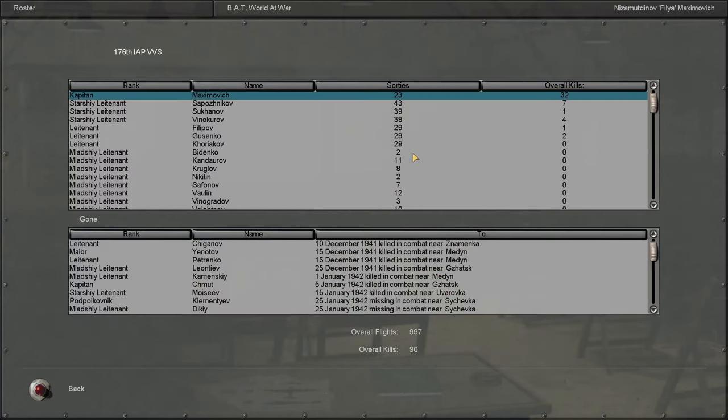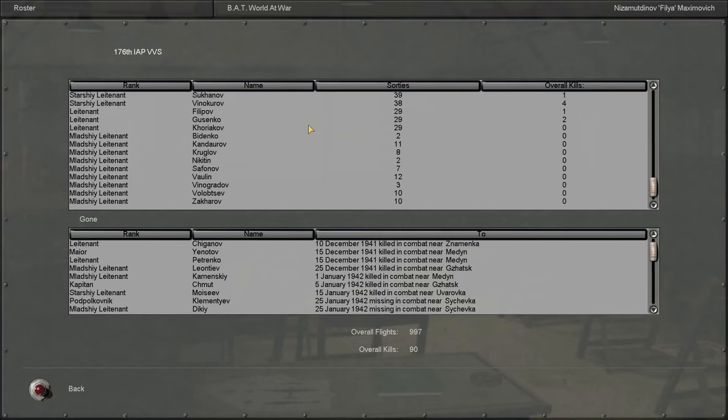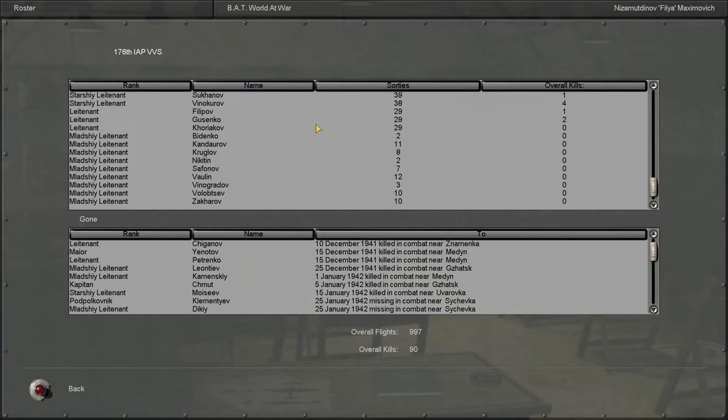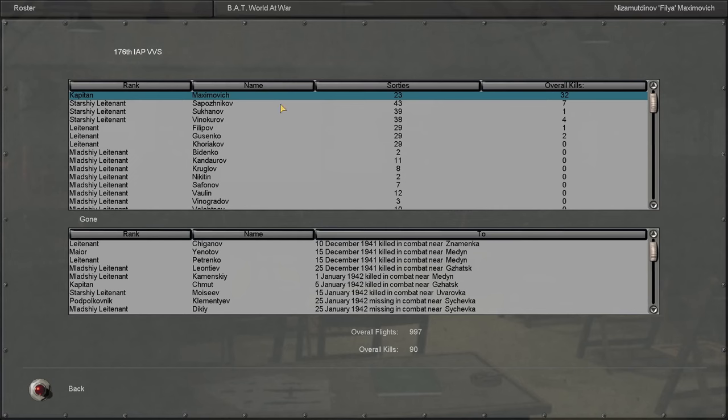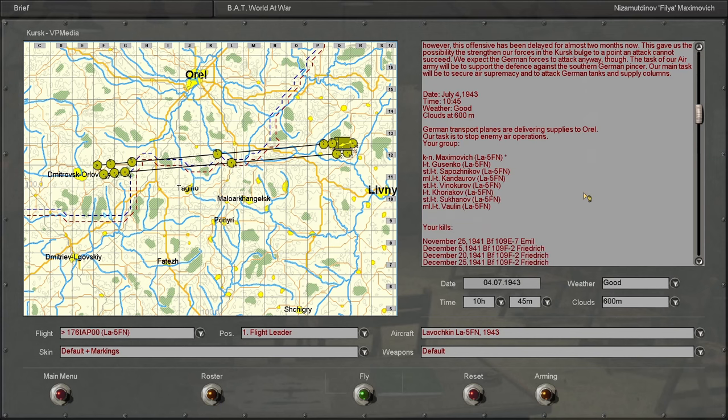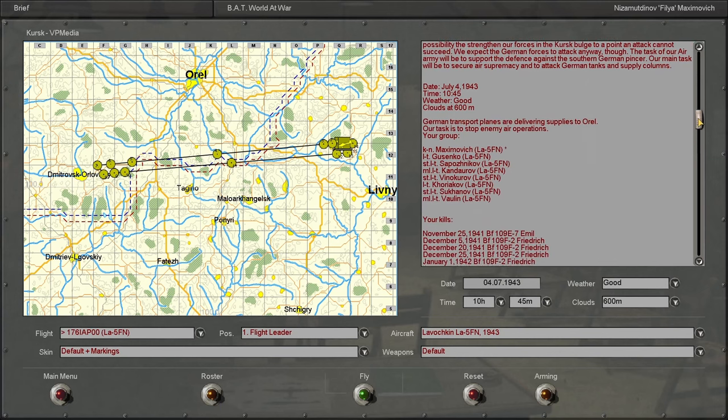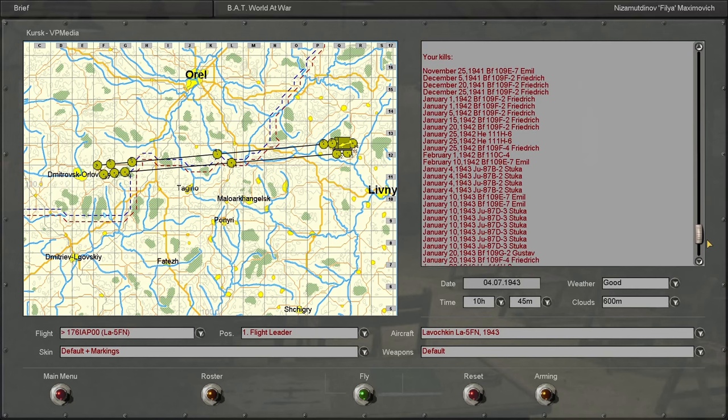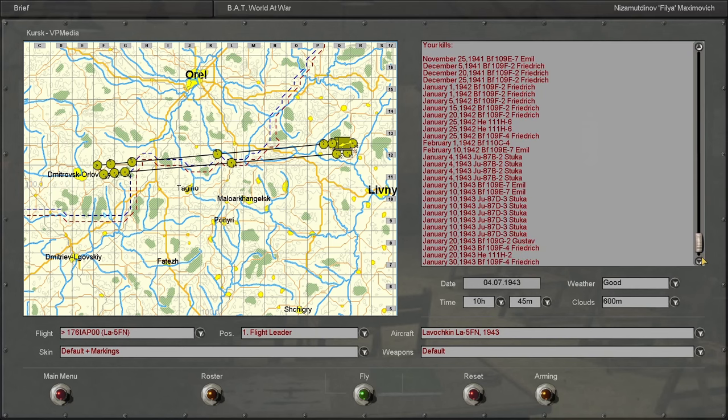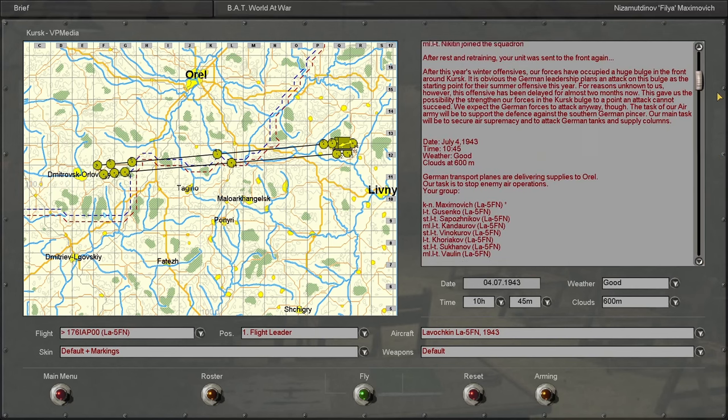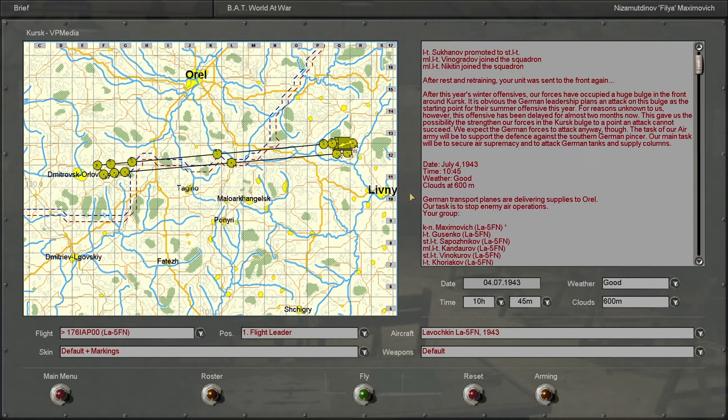Okay, we didn't get promoted or anything. We are now the head of the 176 IAP VVS. We are now the commanding officer of the squadron because the Podpolkovnik got captured, which is nice. And yeah, I'll show off the new plane in the next episode. But until then, thanks for joining me. I'll see you in the next one.